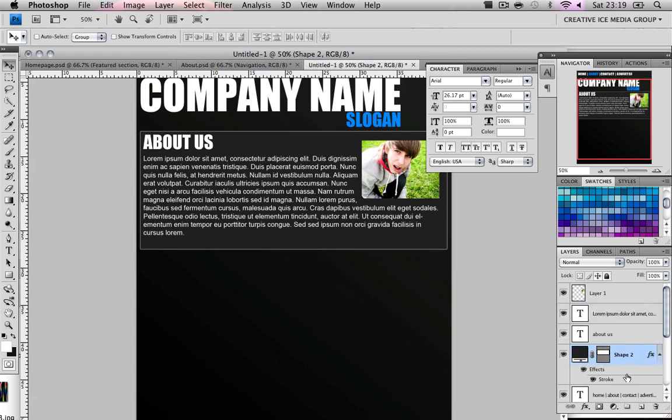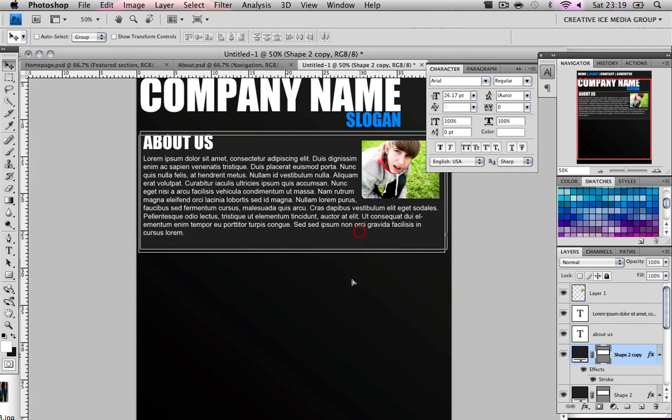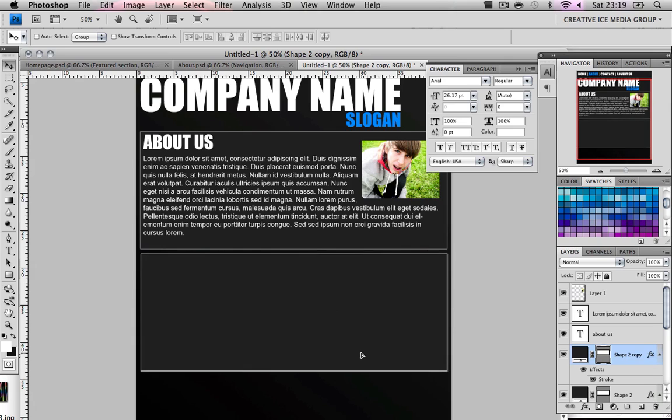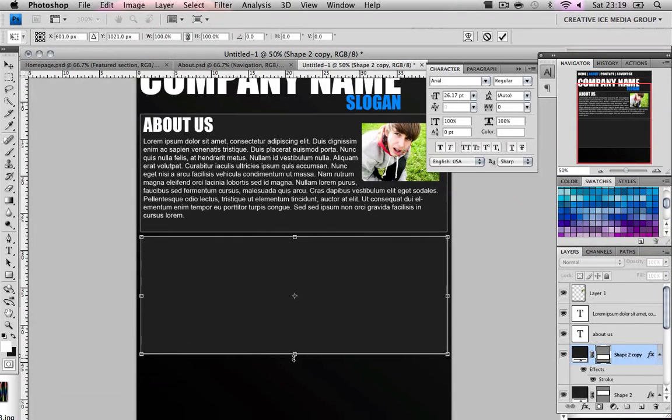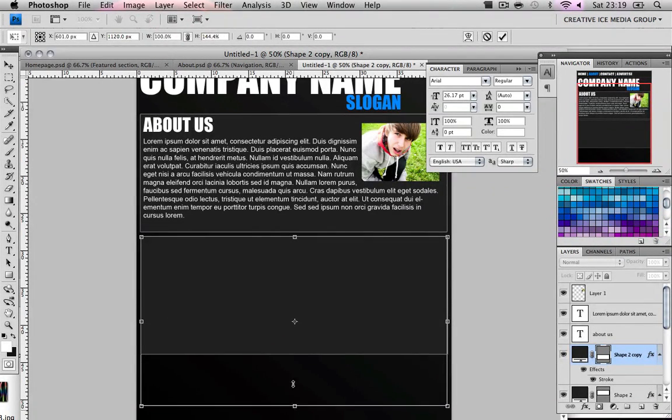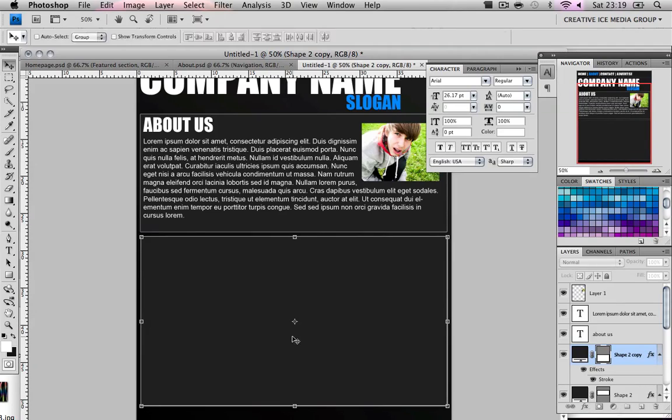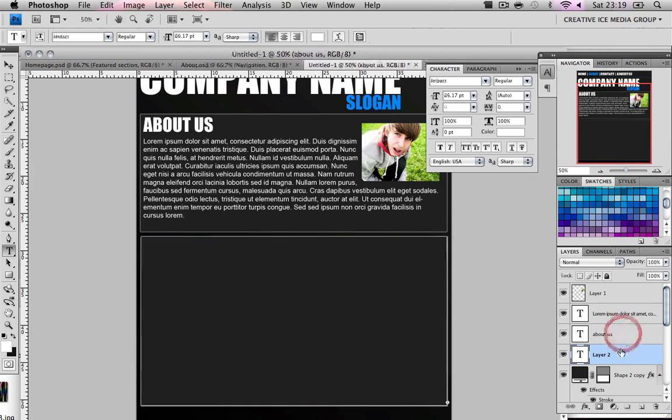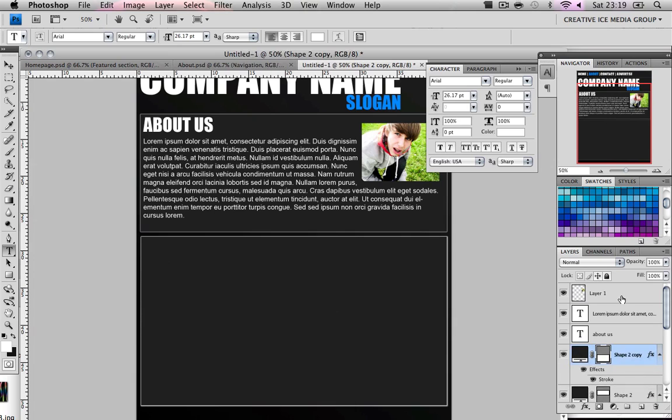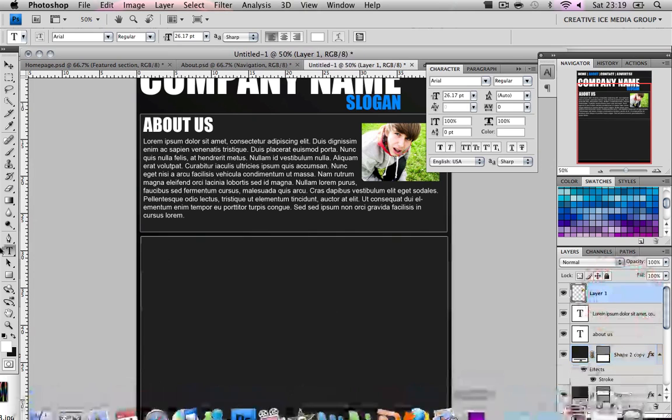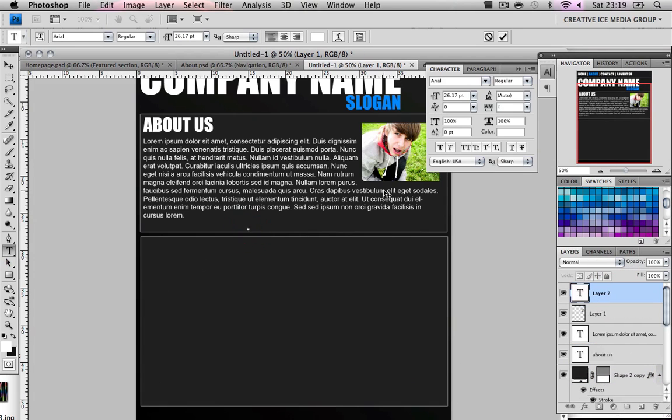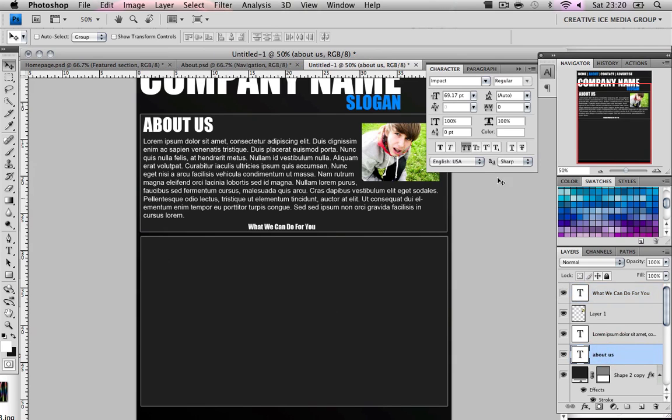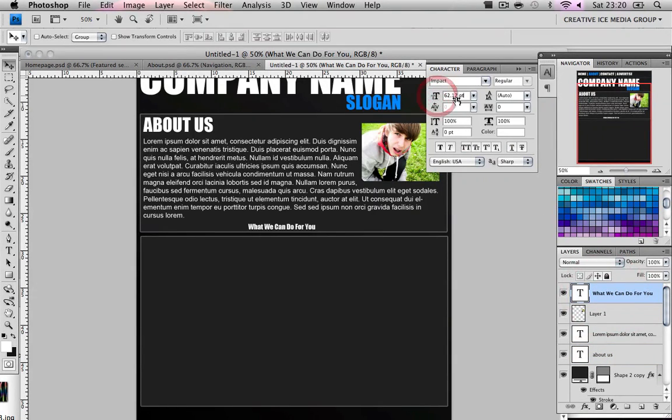Now what we're going to do is duplicate that shape box that we made. So we have two now. We're going to transform it to be a bit longer. We're going to transform it to almost right at the end. And then this is going to be, we're going to call this, what we can do for you. What can we do for you. Impact again. And we're going to keep it the same. 69.